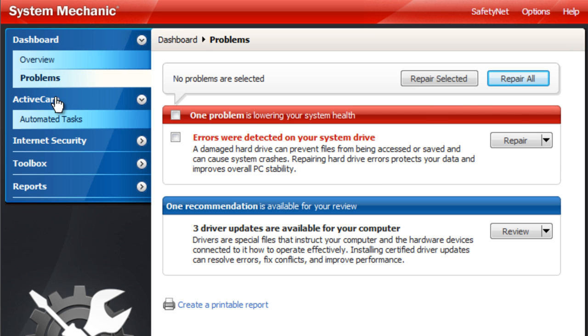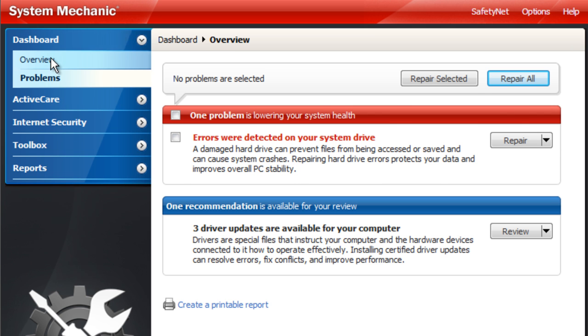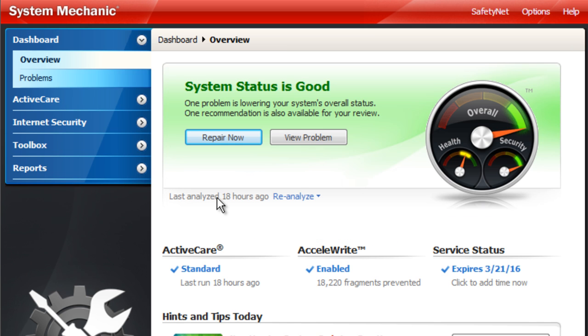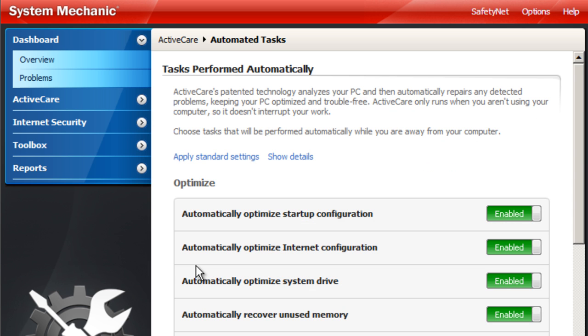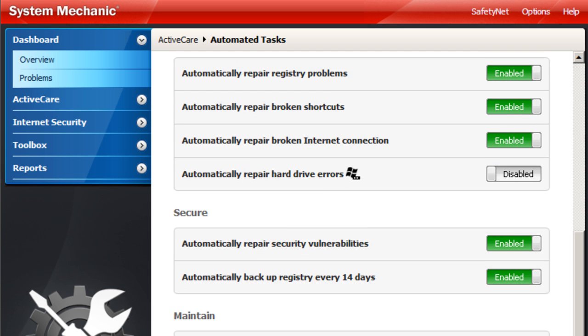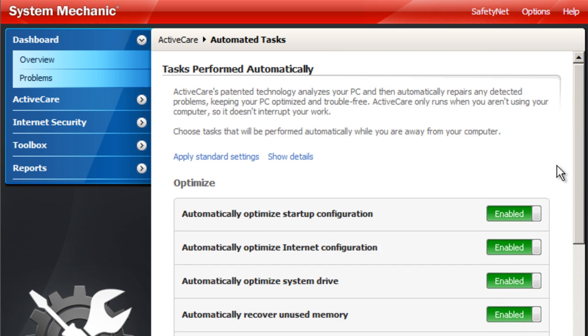But moving on to some of the other features of this program, this is ActiveCare. This is built into System Mechanic and basically what it does is all of the scans that you ran and all the problems that you fixed, this is designed to help prevent those problems from occurring in the first place.